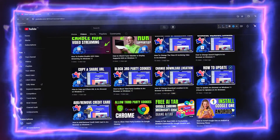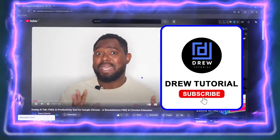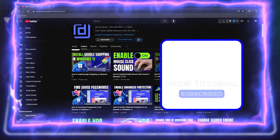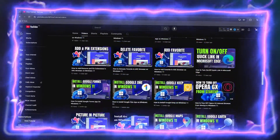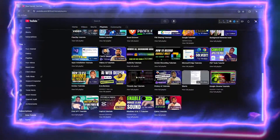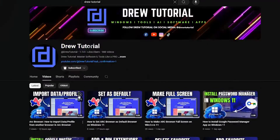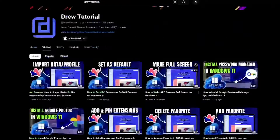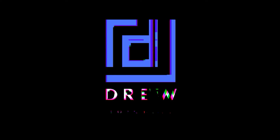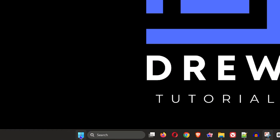Before we jump in, would you mind taking a moment to give this video a like and hit that subscribe button? This will let me know that you found value in this video, and you'll never miss out when I release future videos just like this one.